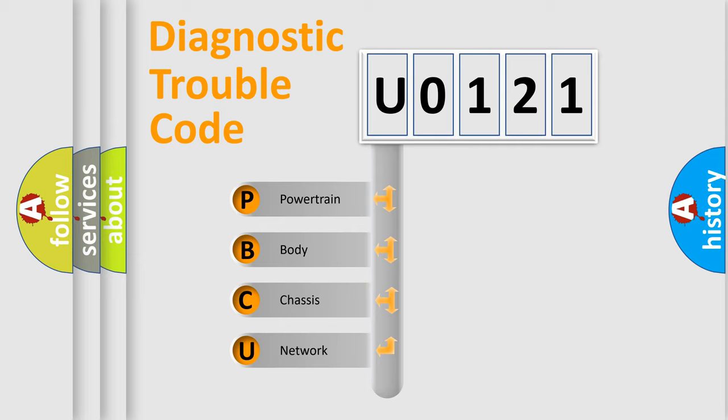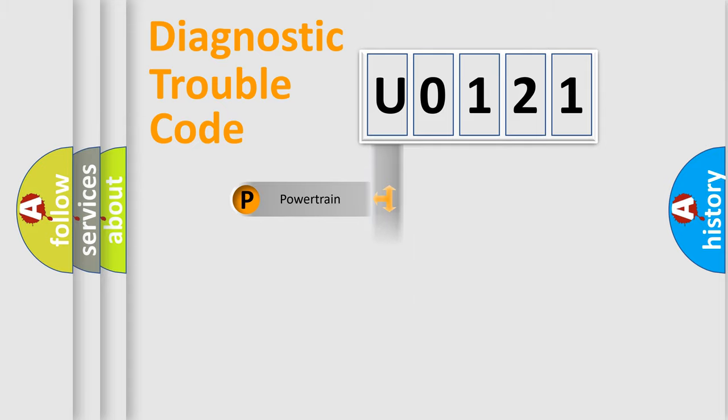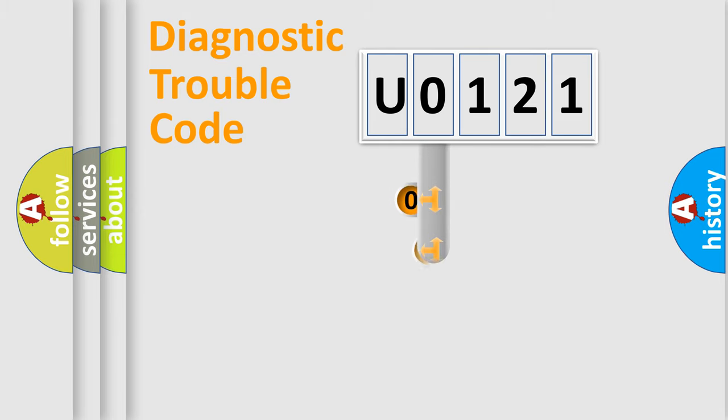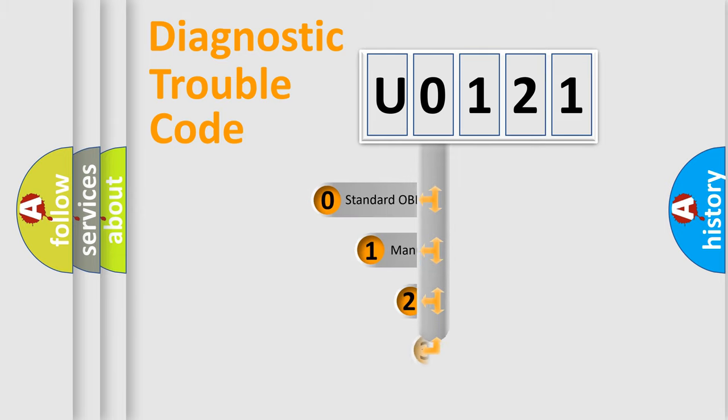We divide the electric system of automobile into four basic units: Powertrain, Body, Chassis, and Network. This distribution is defined in the first character code.